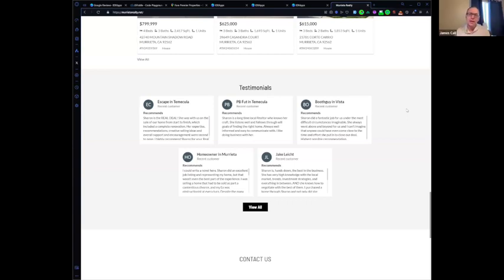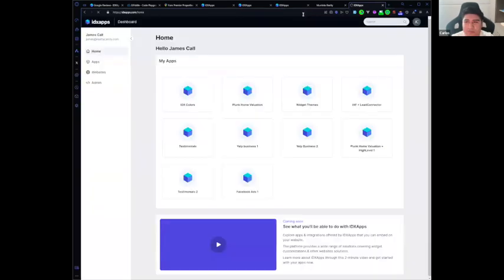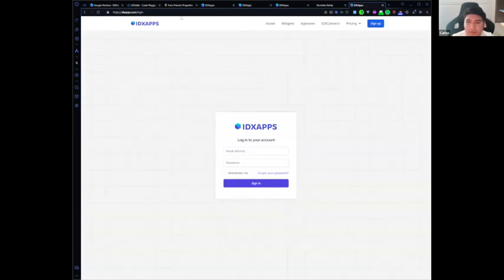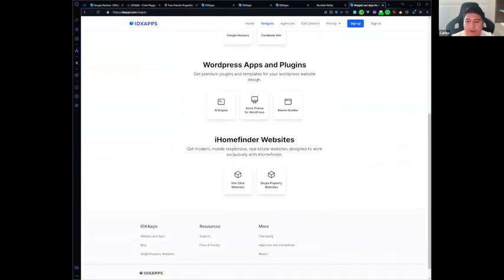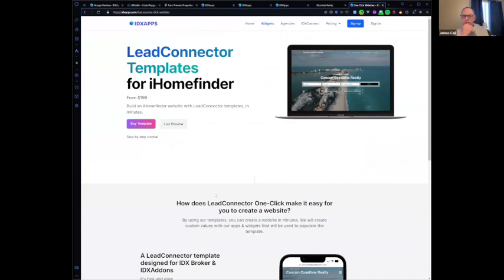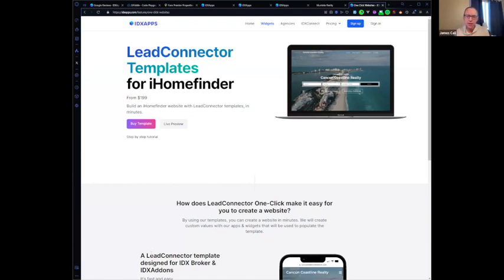Where do I sign up for that? You can go to idxapps.com, go to Widgets, scroll down, and you can find it there. You can buy the template or see a live preview. How much does it cost? They are $139. So for less than $200 I can have my own website set up with home finder integrated in less than 10 minutes, with communities and apps like the ones you just showed — right? Exactly.